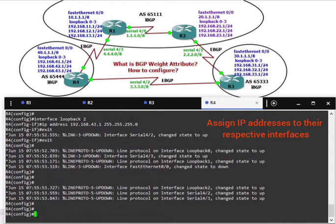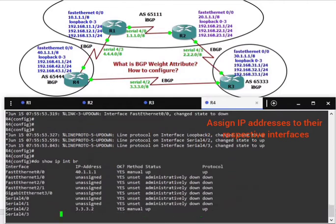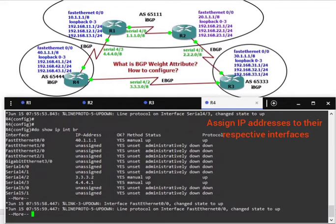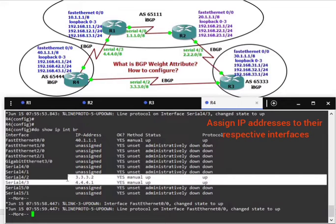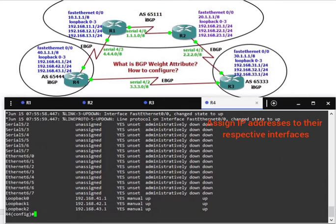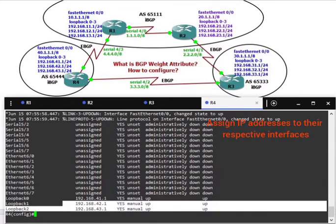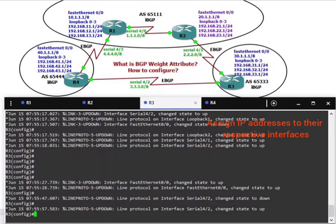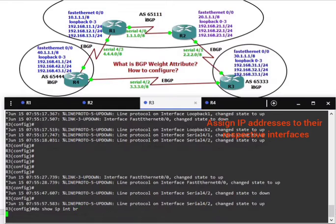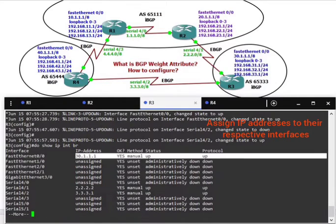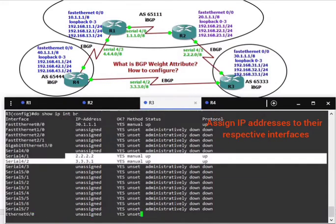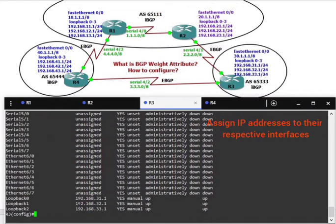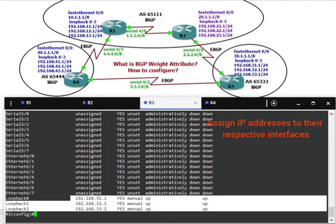Do show IP interface brief. Let's see which interfaces are down. FastEthernet is up, interfaces 4-1, 4-2, and 4-3 are up, loopback interfaces are all up. On router 3, do show IP interface brief. The 30-dot network is up, 2-dot and 3-dot-1 networks are up, loopback interfaces are configured.